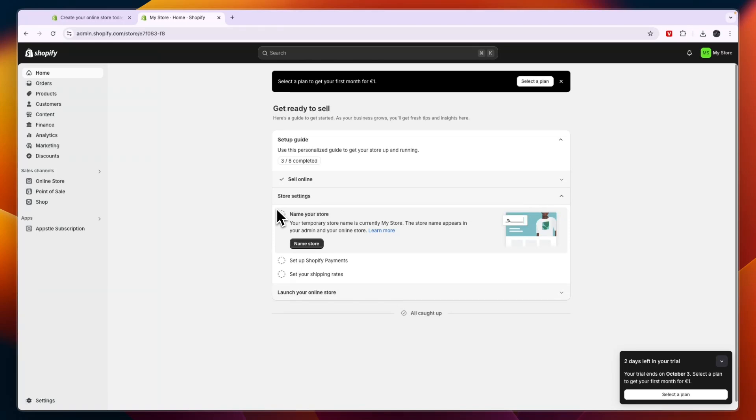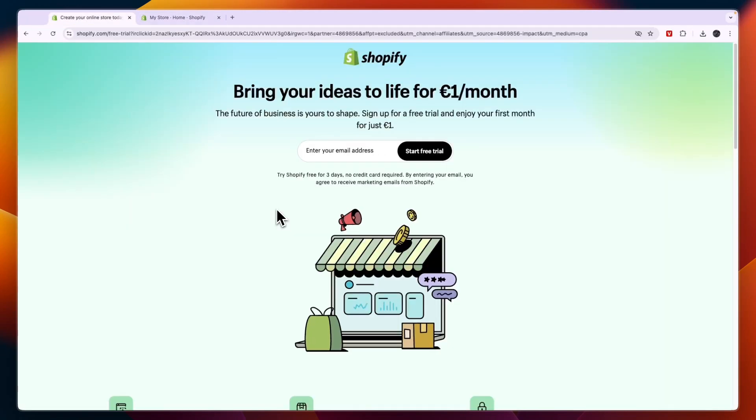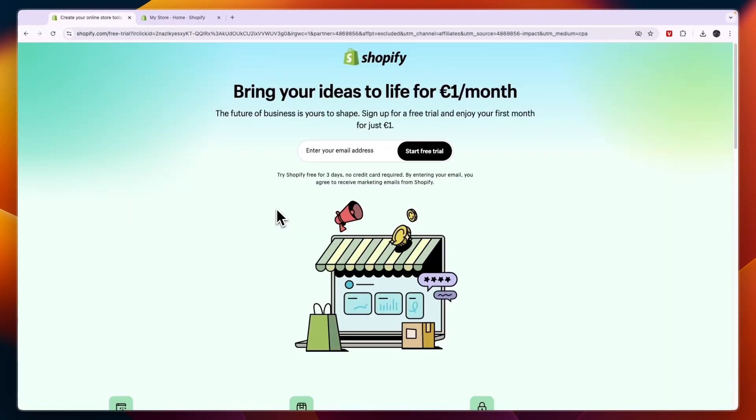In this video I will show you how to sell courses on Shopify. I'll show you how you can set it up and the specific app that I recommend to use for this.